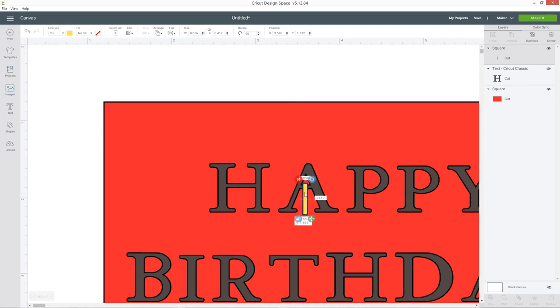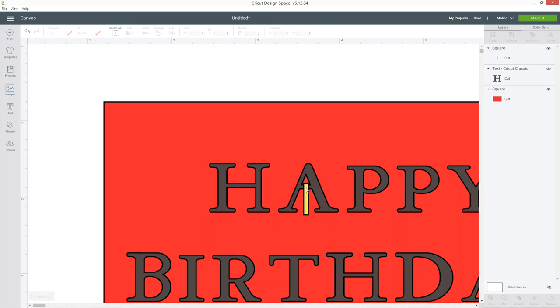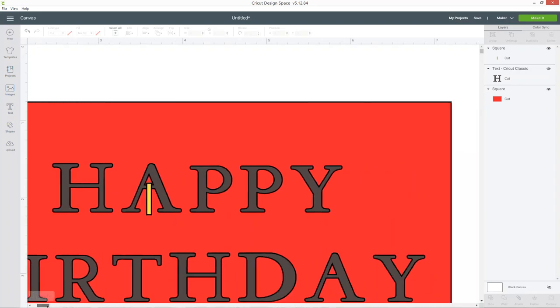So what this is going to do eventually is it's going to become part of the red so it's going to add that little space between the A so the middle bit won't fall out.